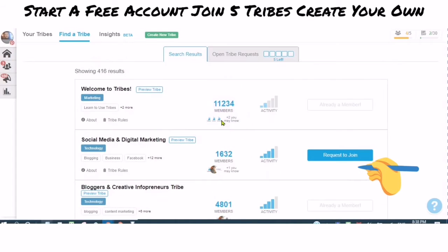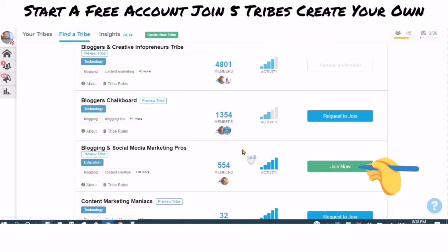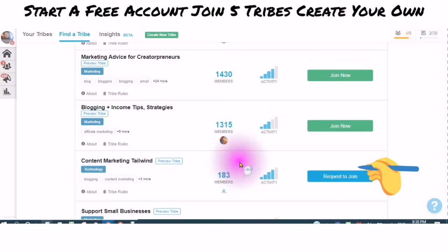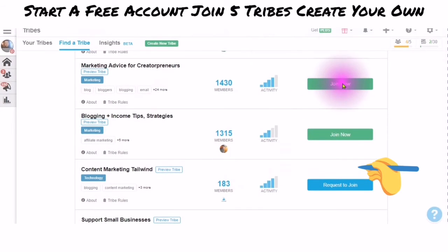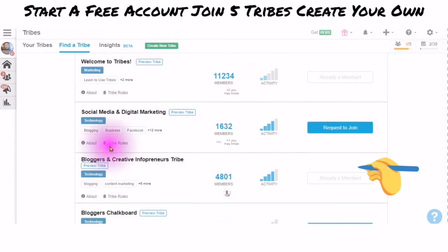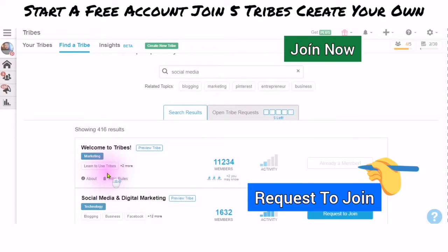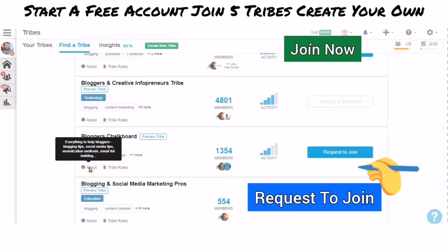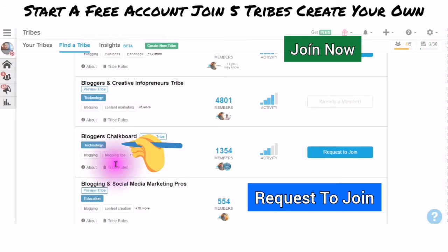There are two ways that you can become part of a tribe: you can join now, or you can click to request to join. Before you join any tribe, you want to look at the tribe rules and make sure that this is relevant. For example: everything to help bloggers — blogging tips, social media tips, monetization methods, email list building — and check the tribe rules.